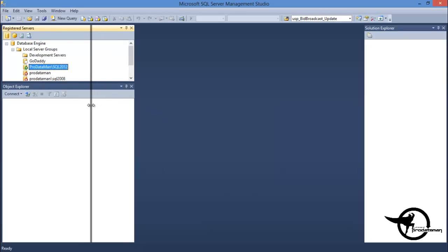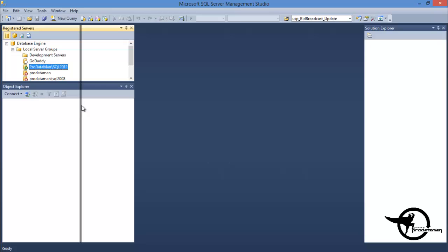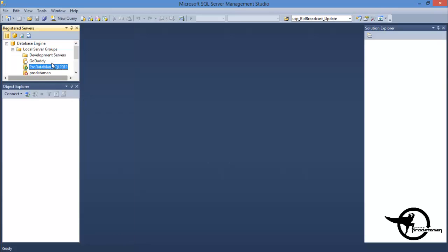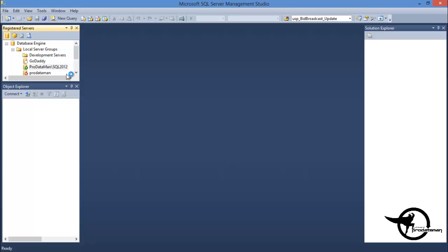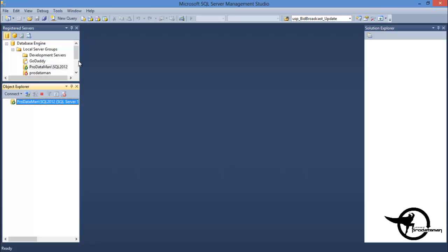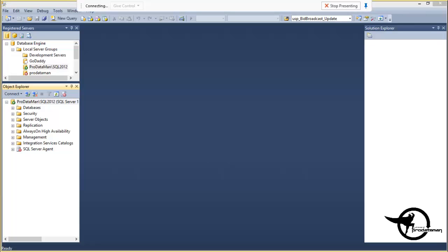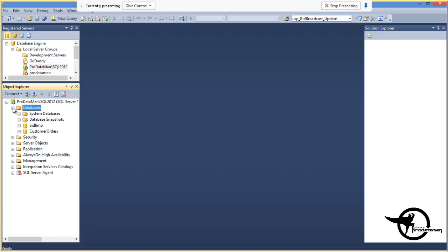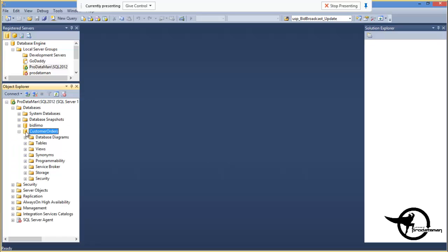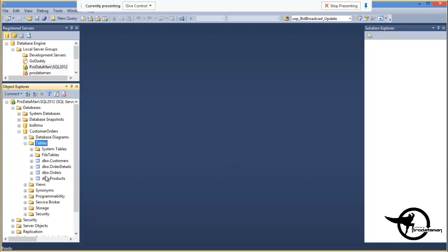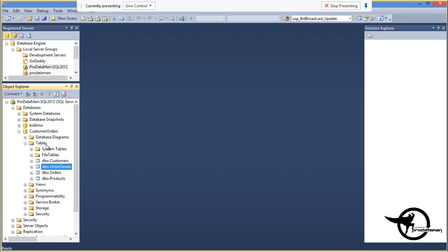So we're going to create a view on this SQL 2012 database. We're going to work with this Customer Orders database here. In the Customer Orders database, there's just a few tables here. We've got the Customers table, the Orders table, Products, and Order details. It's similar to the old Northwind Trader database if you're familiar with that.